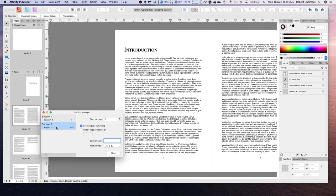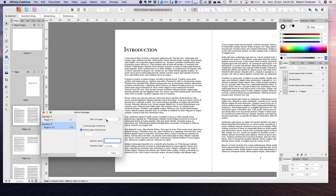Now that we have this new section starting on page 2 I can come over here to alter a few of these sections. For example if I wanted this new section to start on page 3 instead I could bump this up.